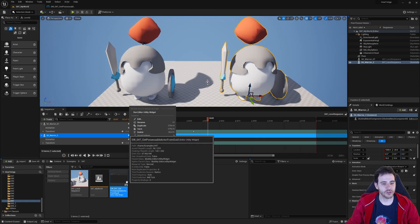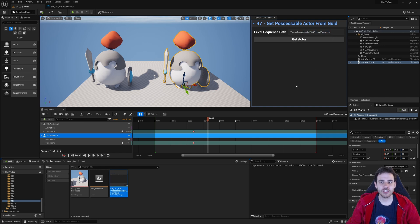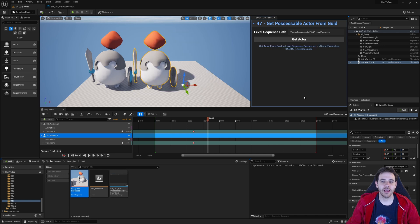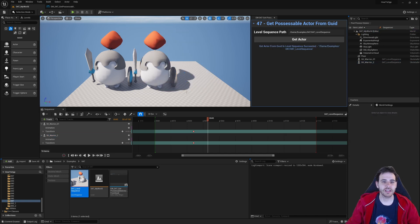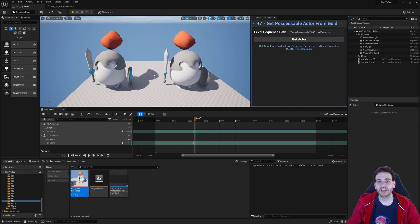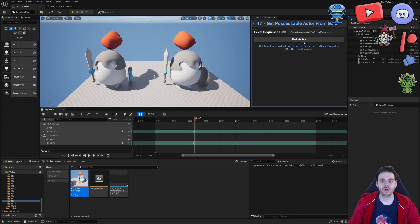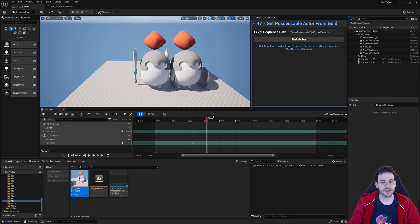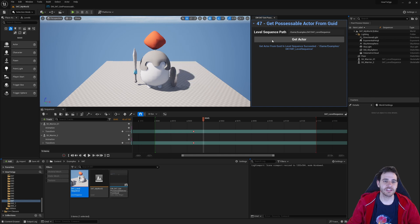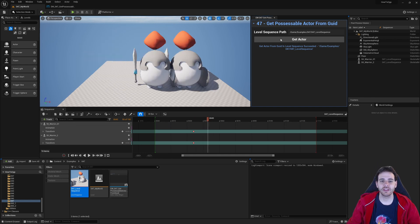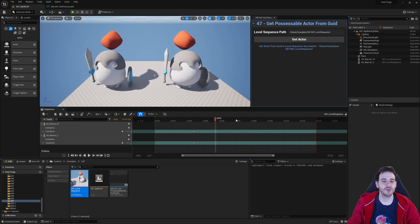If I scrub back in the sequencer, it places it back where it was because of the transform track. Clicking Get Actor multiple times randomly picks either the left or right warrior. So we can see that I'm able to retrieve either warrior depending on which one gets randomly generated. In your case, obviously, you can add more logic to make sure you retrieve the proper actor rather than a random one. That's going to be it for today's video — see you in the next one!